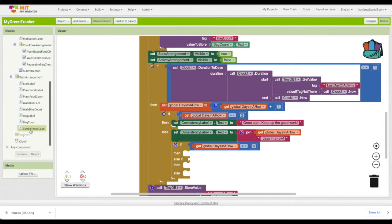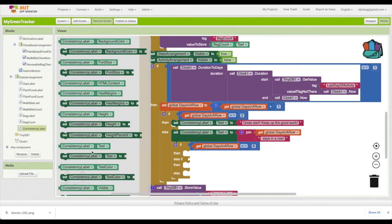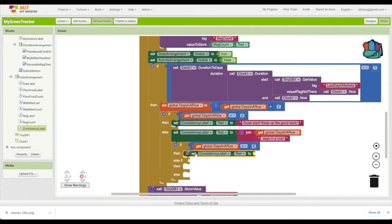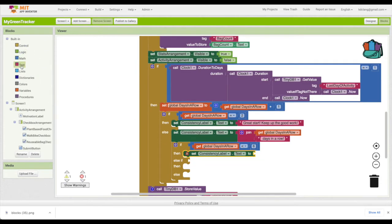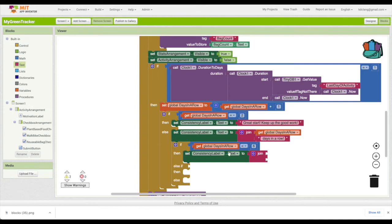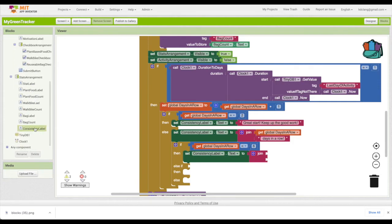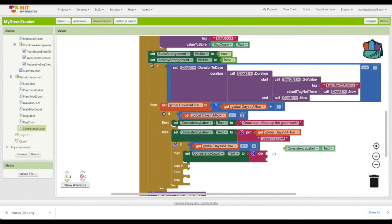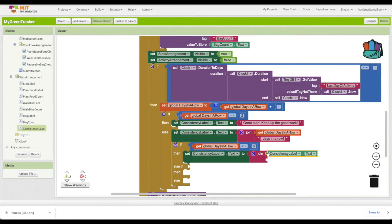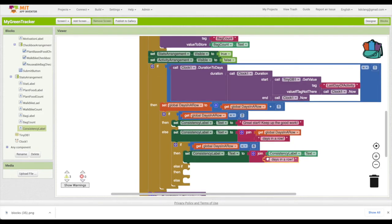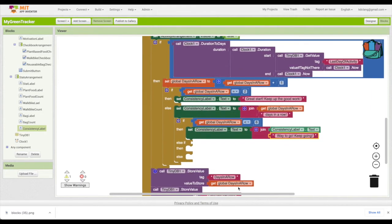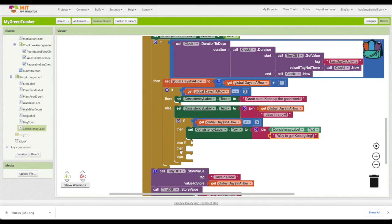If that's the case, what we want to do is set the consistency label text to - and we're going to use another join. What we want to do is join this, what we've already got, which is three days in a row. So that's going to be consistency label dot text. And we're going to join that with another affirming or motivating sentence. You could say something like way to go, keep going.